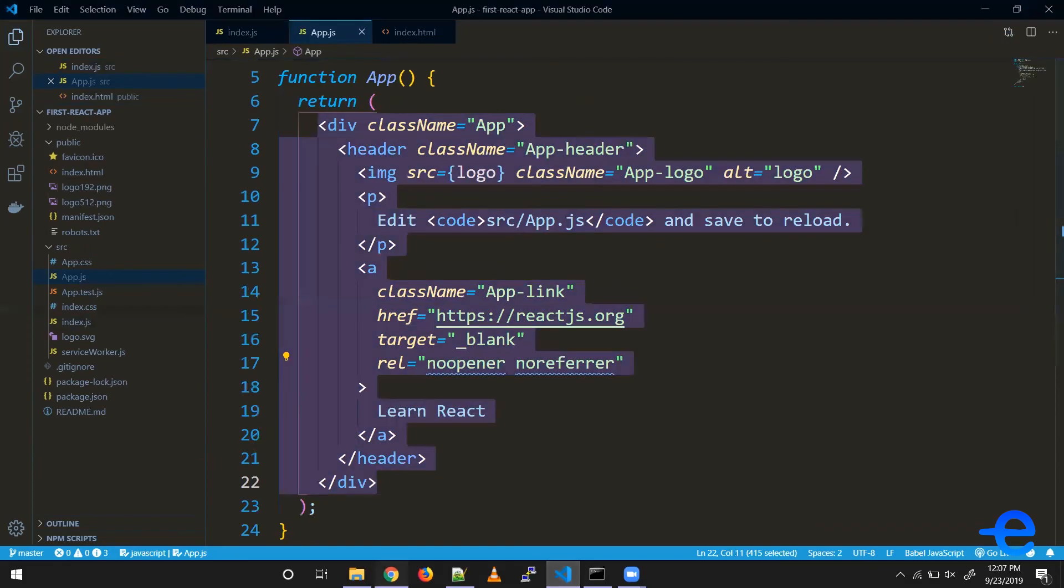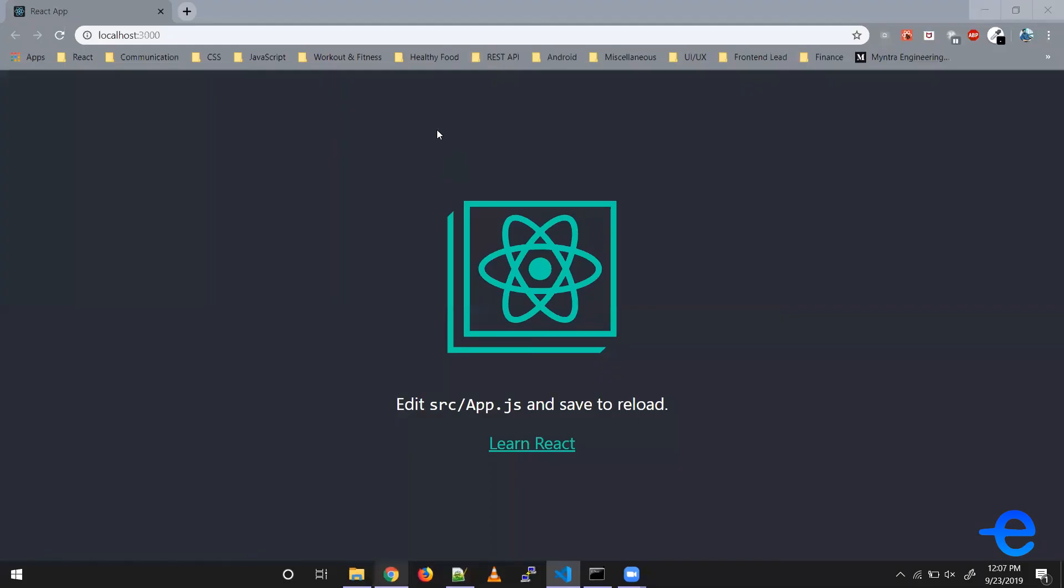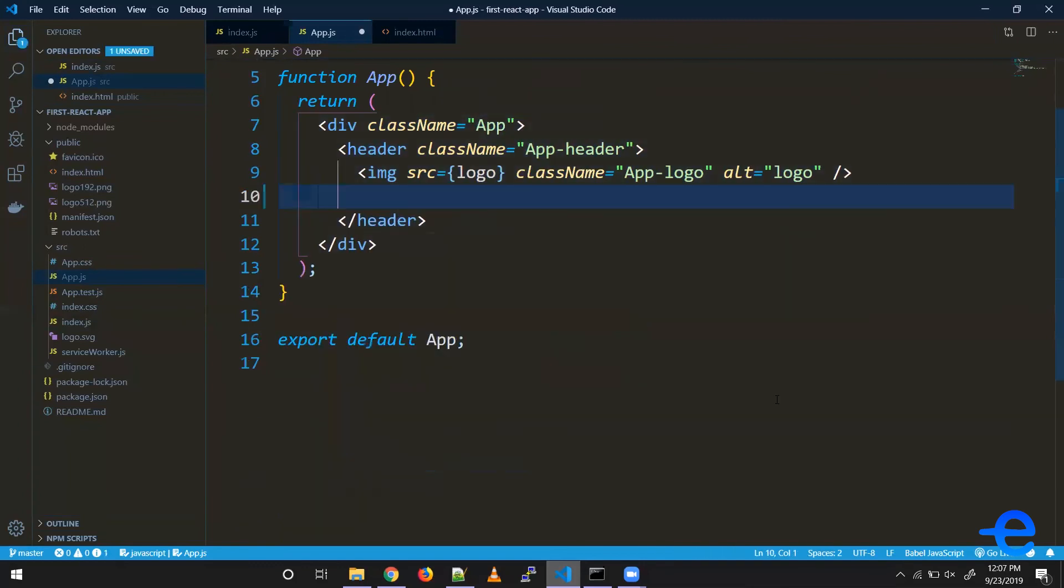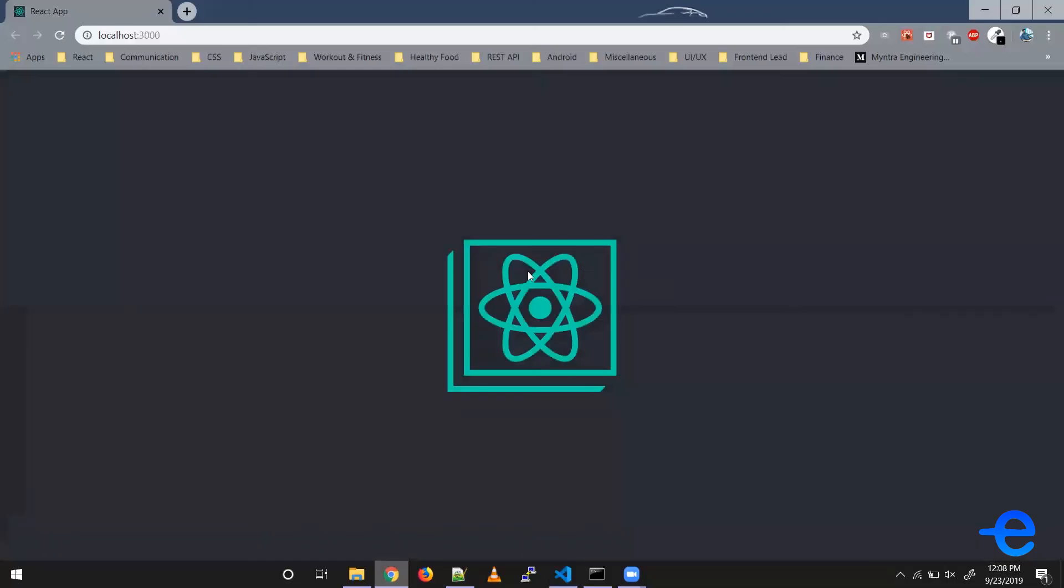the browser. As you can see here, we've got this screen. If I remove all this and just leave the image, let's save it. Coming back now, as you can see, only that image is left in the browser.